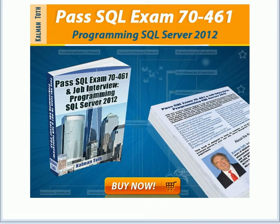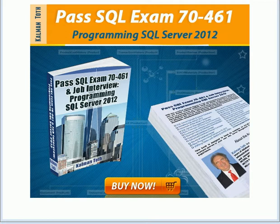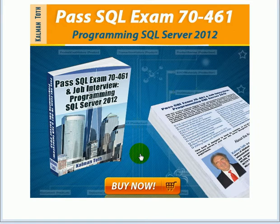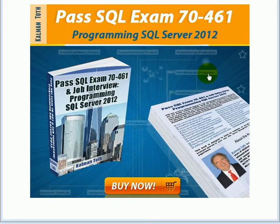Pass SQL Exam 70-461, Programming SQL Server 2012. This is Kalmantoff, this is my new book. It is available on Amazon.com and also in your local bookstore.